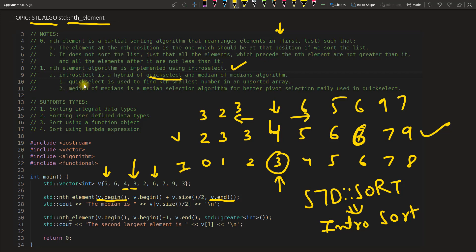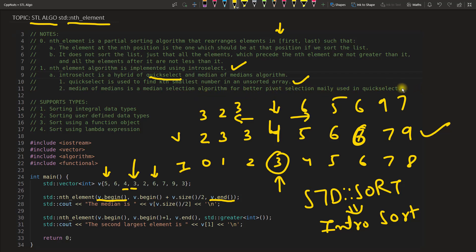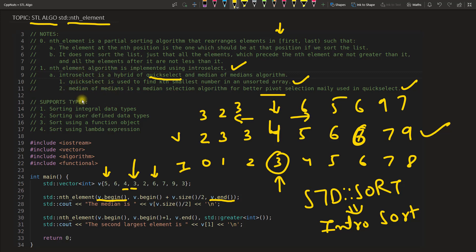Let's read a little bit about this. First is quick select, which is used to find the kth smallest number in an unsorted array. Median of medians is a median selection algorithm for better pivot selection mainly used in quick select. If you don't know how this algorithm works, don't worry. That's not the part here. I have noted down this and I'll give a video on this in the future.